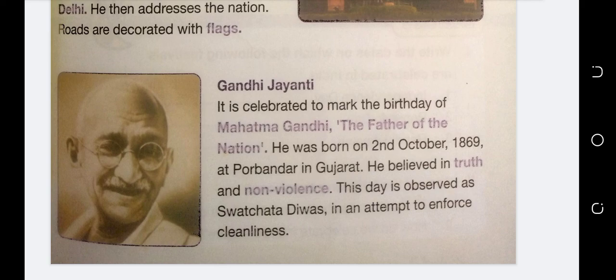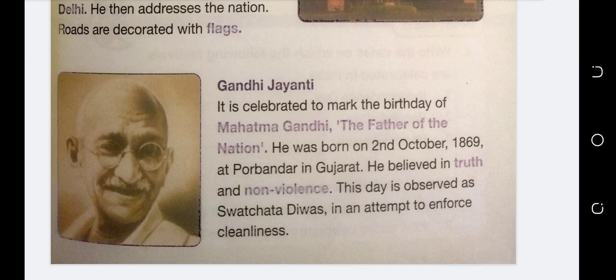Today we have covered two topics: Independence Day and Gandhi Jayanti. Tomorrow we will continue the same chapter on page number 52. Thank you, have a nice day and take care.